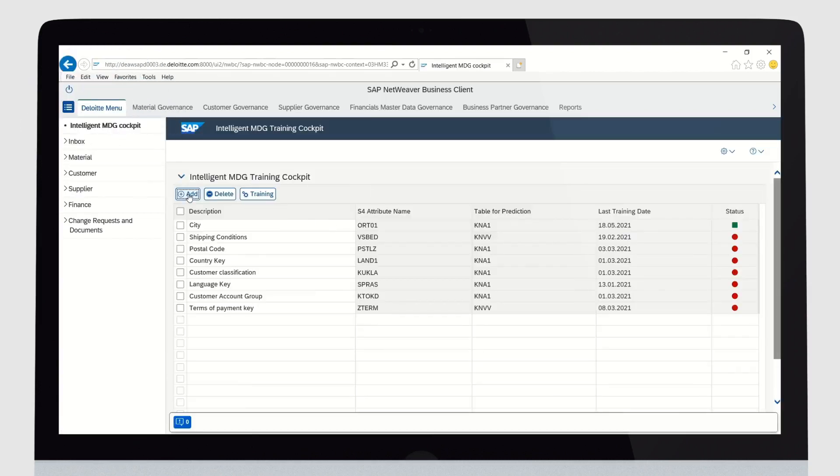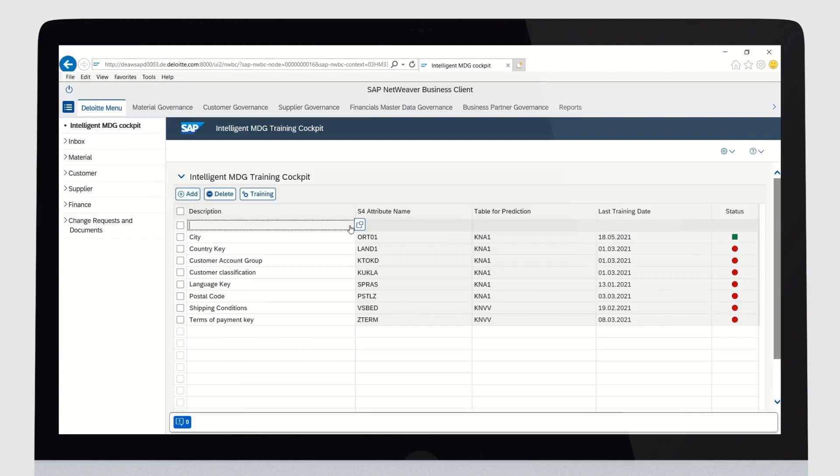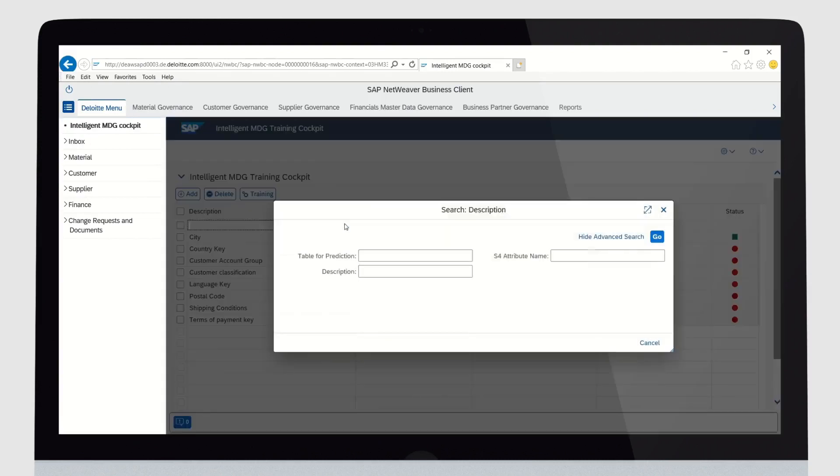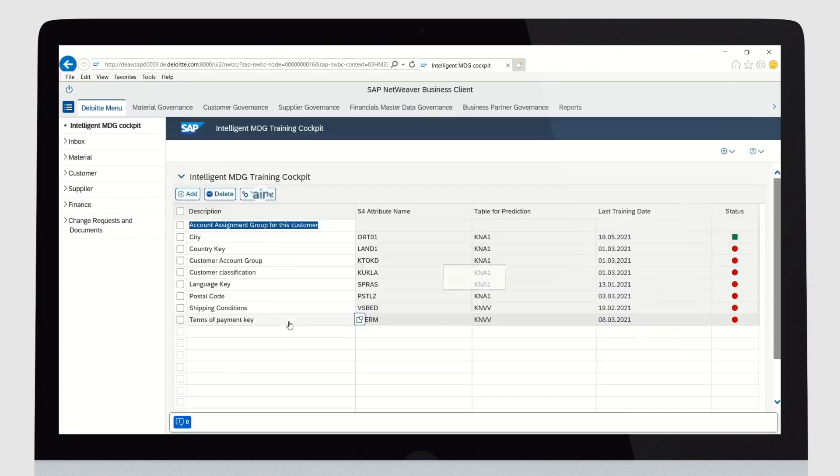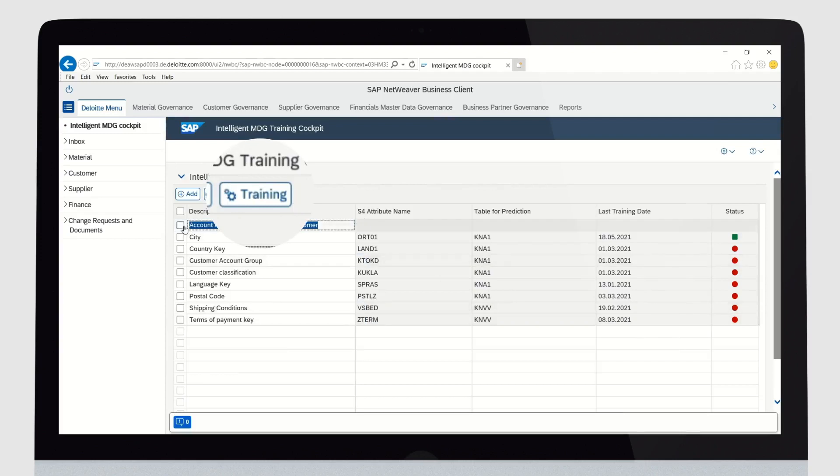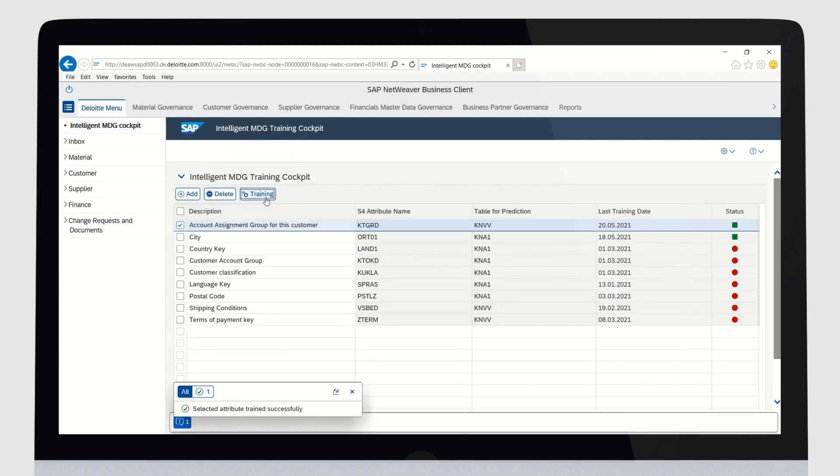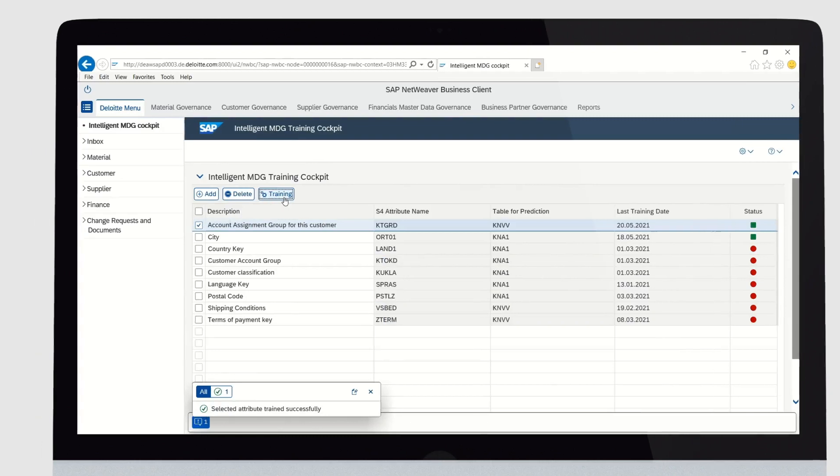Just open the Intelligent MDG cockpit, extend the list of attributes with a new field. Use the Training button and within seconds, the status changes to green and the field is ready to be used for predictions.